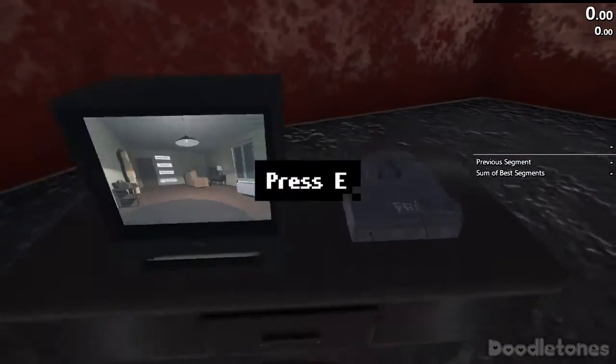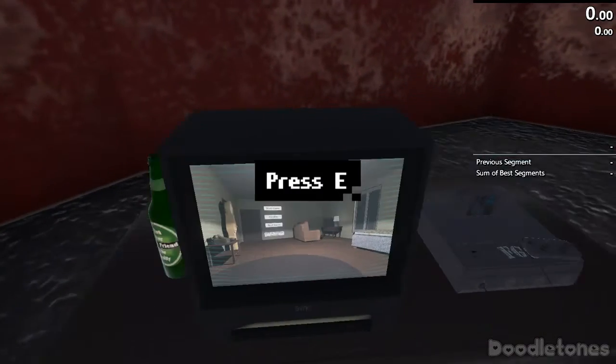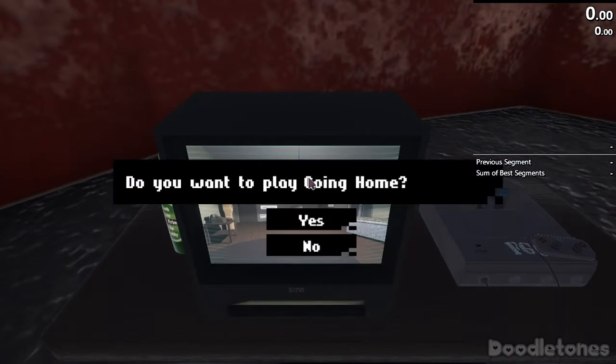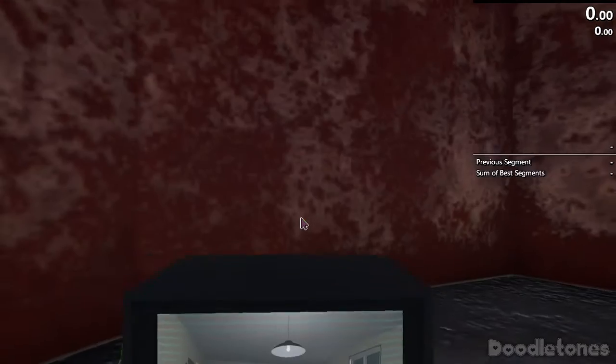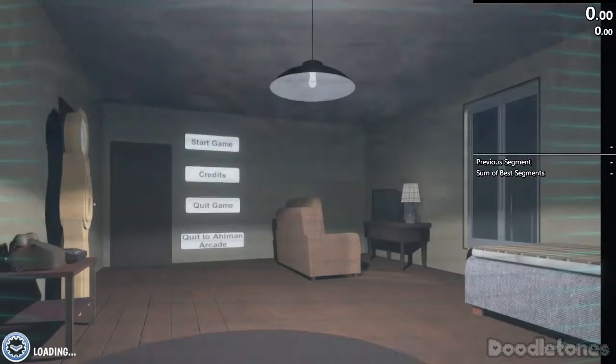Back to Almond Arcade. Let's get into this horror game. Man, I'm not looking forward to this.